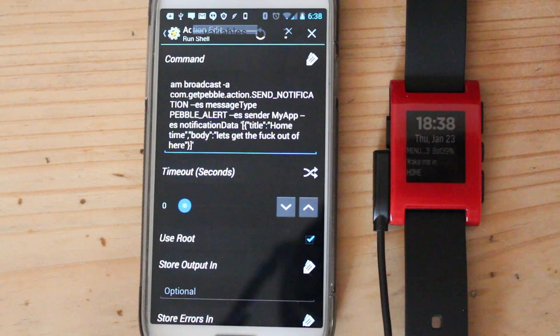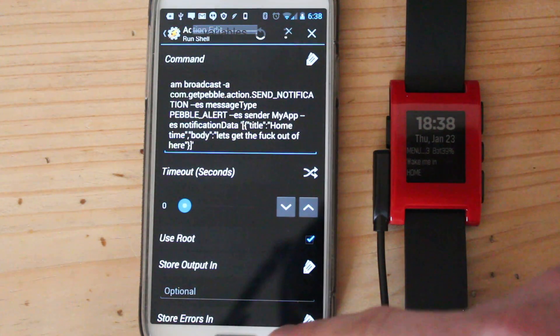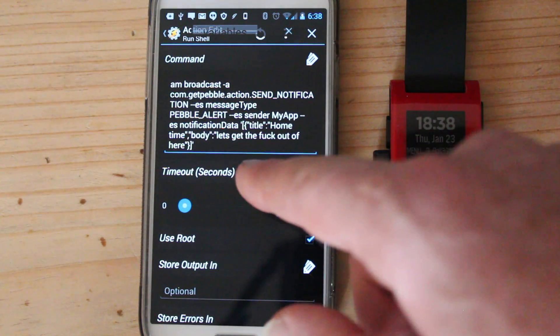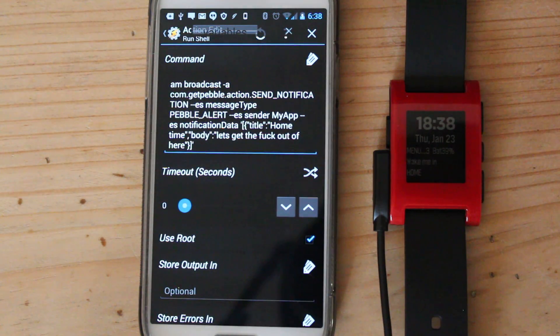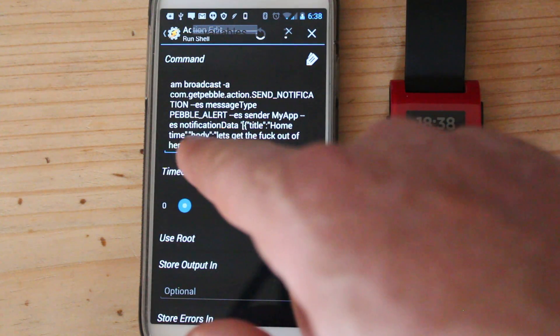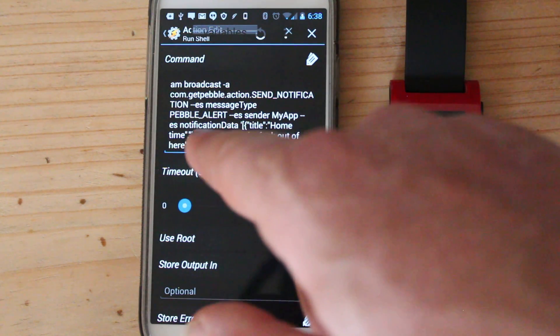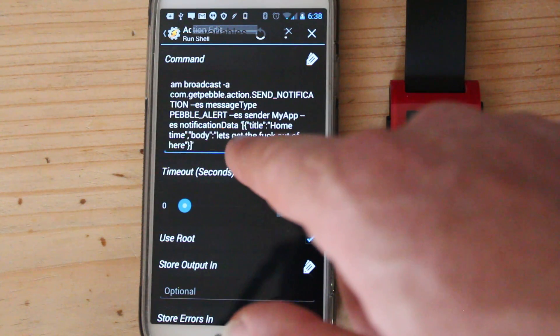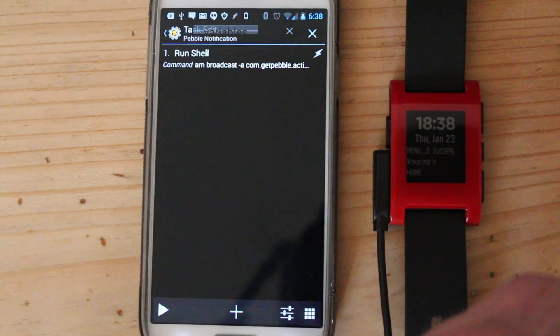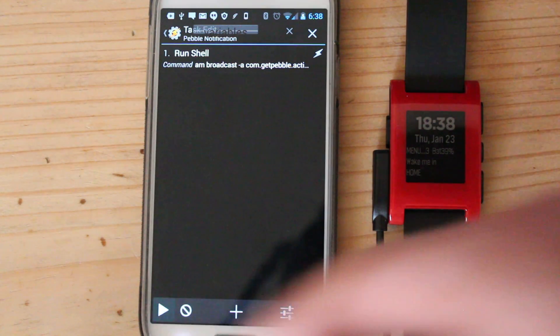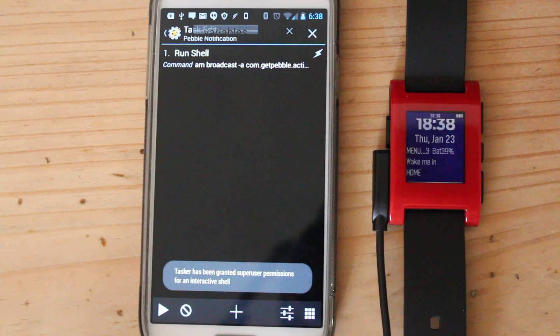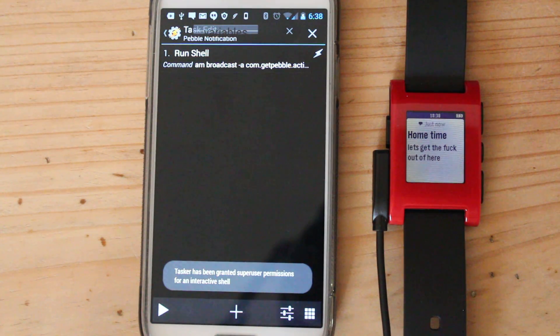It just says AM broadcasts minus blah blah blah, Pebble, blah blah blah, notification. So how is it working again? Title, home time, body, let's get the fuck out of here. Okay. So if I press play, hopefully. Yeah, home time, let's get the fuck out of here.